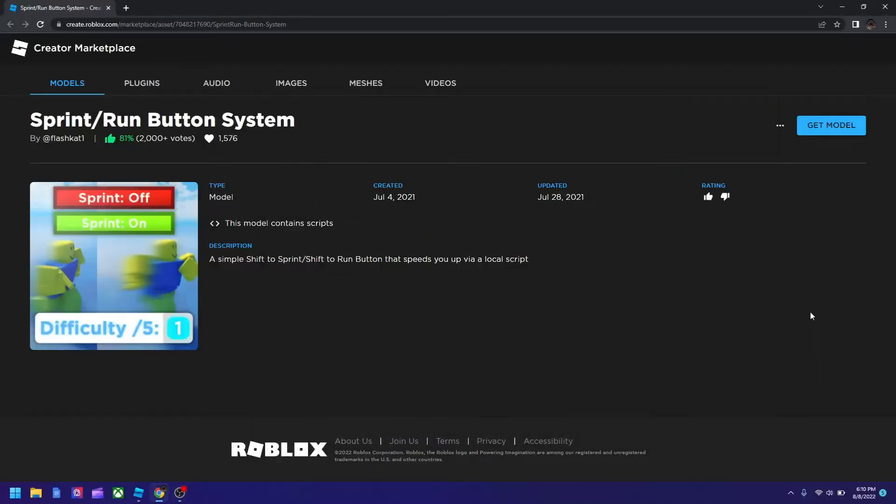Okay guys, RobloxianLegend is back with another video. So in this tutorial, I'll be talking about how to add a sprint button to your Roblox game.